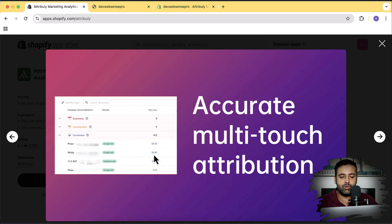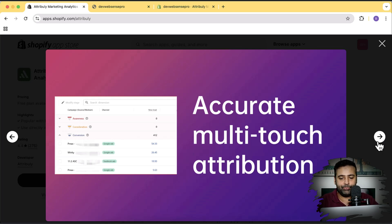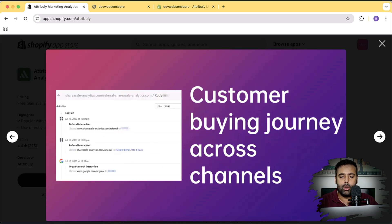You'll be able to see which campaign is performing better for you. For example, on the screenshot we can see that the Google Ads Performance Max campaign is performing better than the other campaigns like Facebook and other Google Ads campaigns. It's a really cool feature — a one-of-a-kind app where you can connect all of your platforms on one single dashboard and have all the data in a unified way.